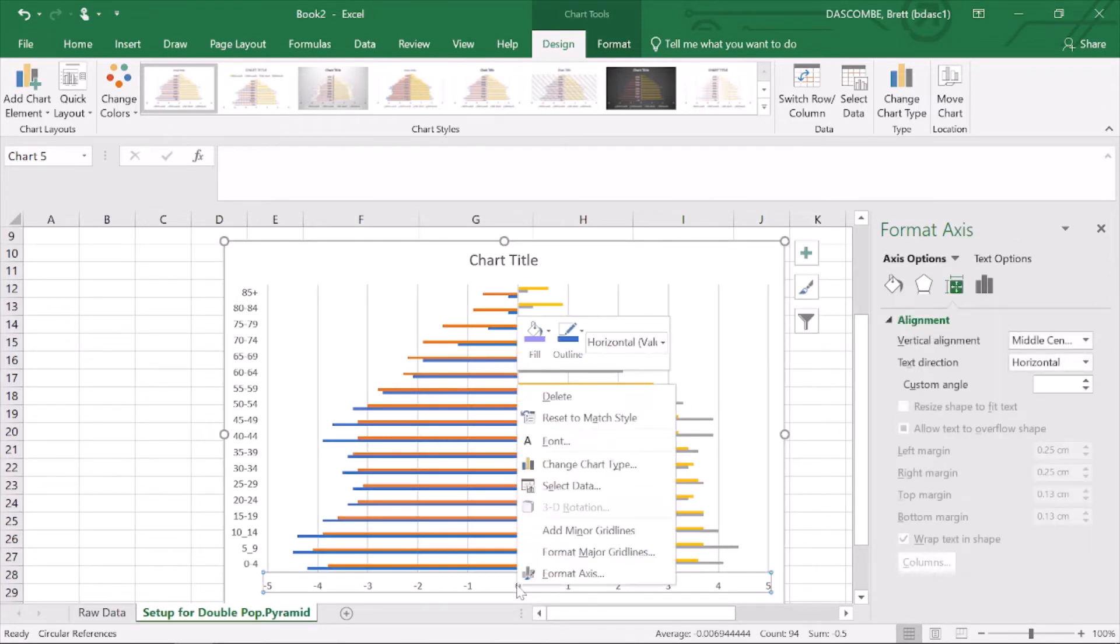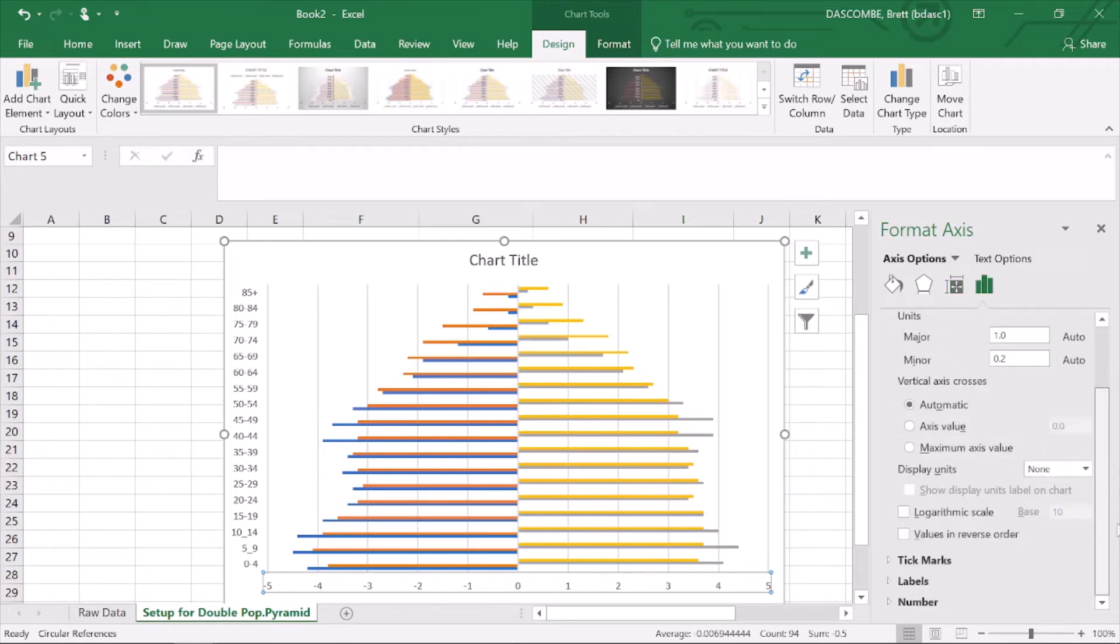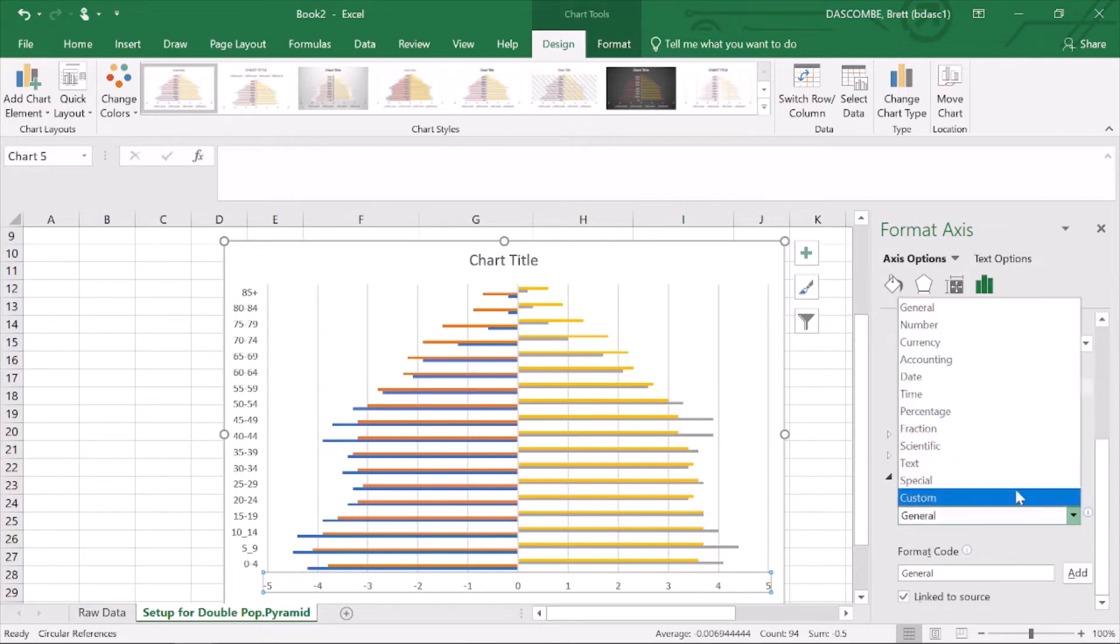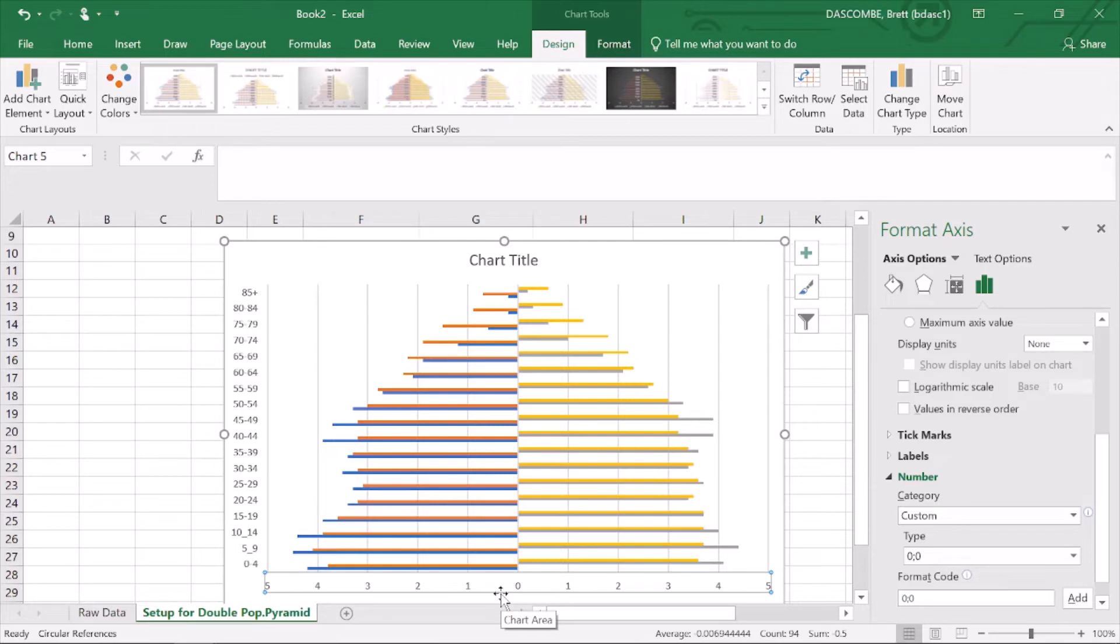The next thing we want to do is go down to this one, format axis again. This time we're going to go to number, and we'll go to number and hit custom and zero semicolon zero. That rectifies the negative numbers there, so we've got a nice clean graph.